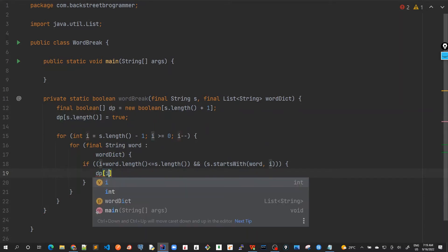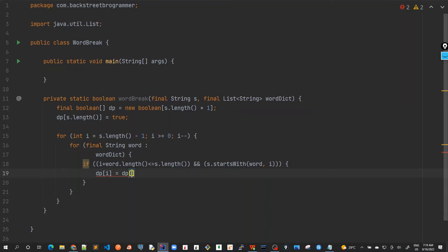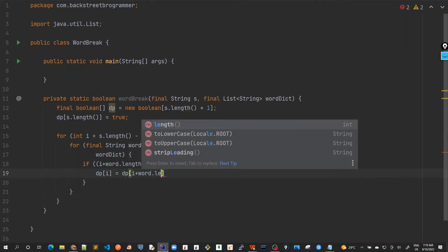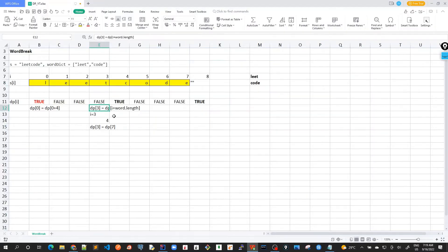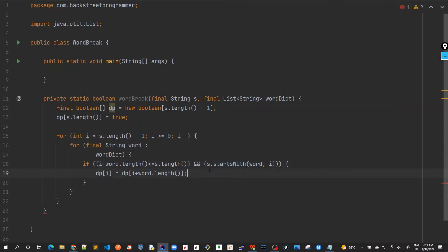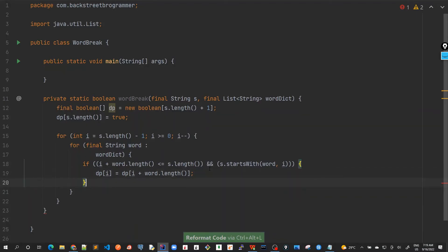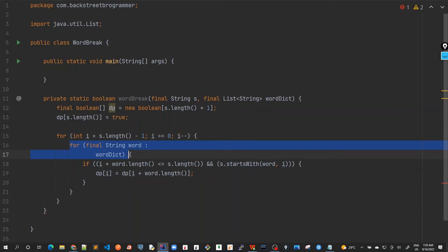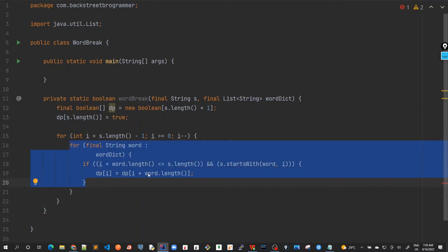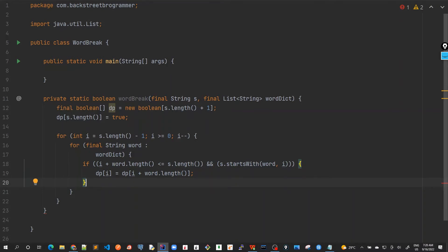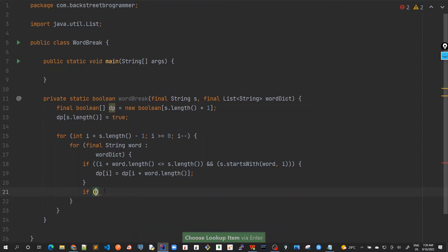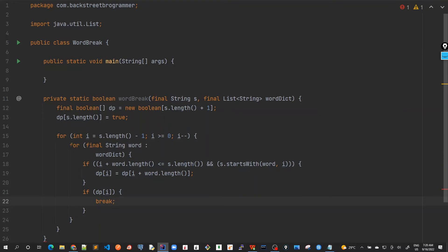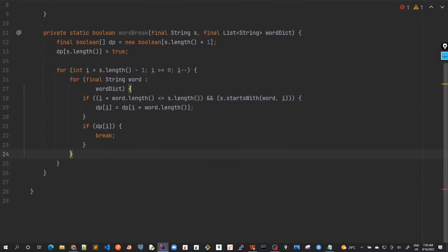In that case, dp[i] equals dp[i + word.length]. That's the formula we derived in our previous video. Once we've found this — if dp[i] is already found as true — we need to break out of the inner loop, because if one word is already found matching, we don't need to iterate through the remaining words in the dictionary.